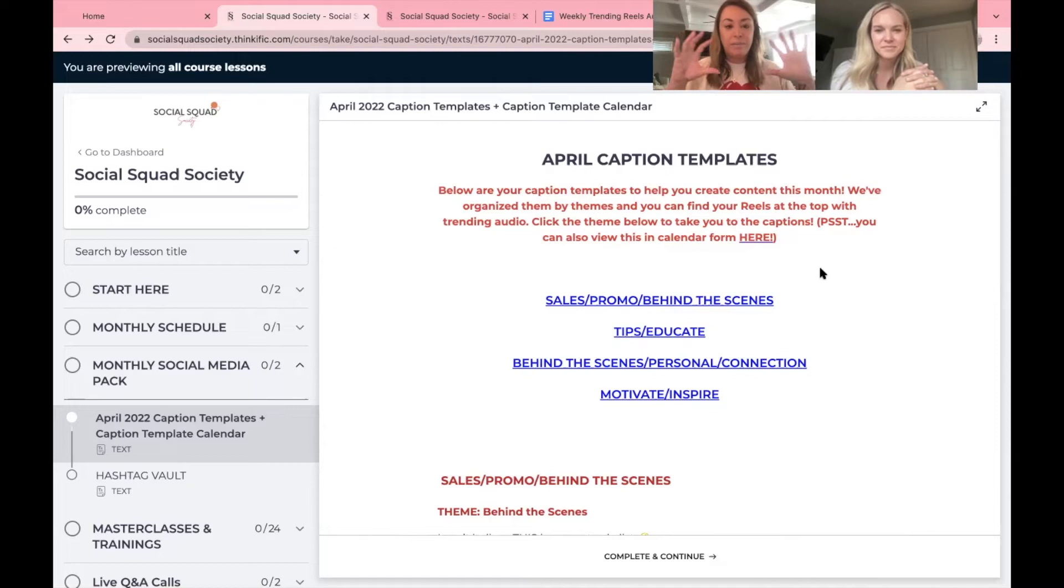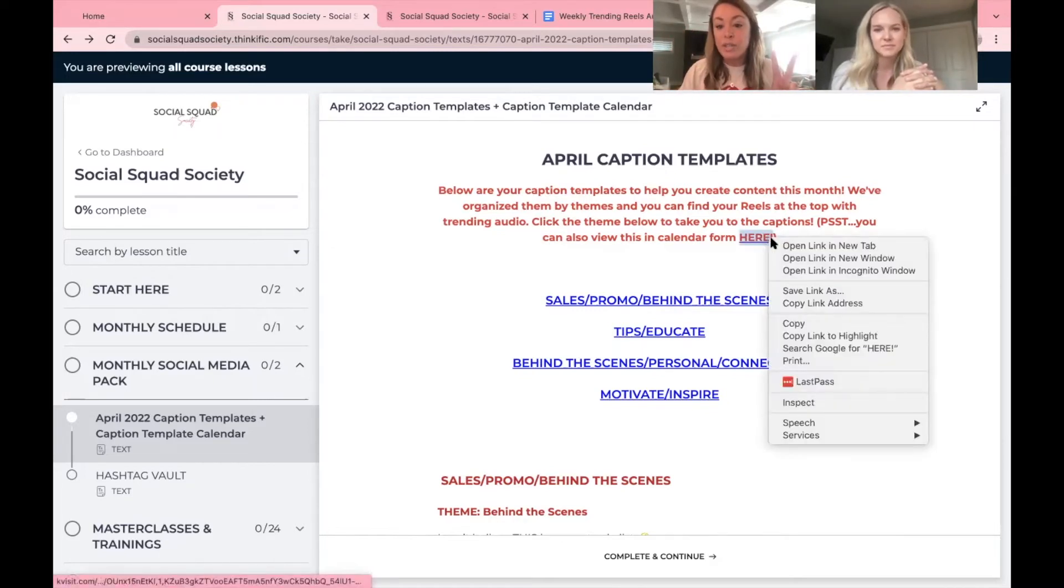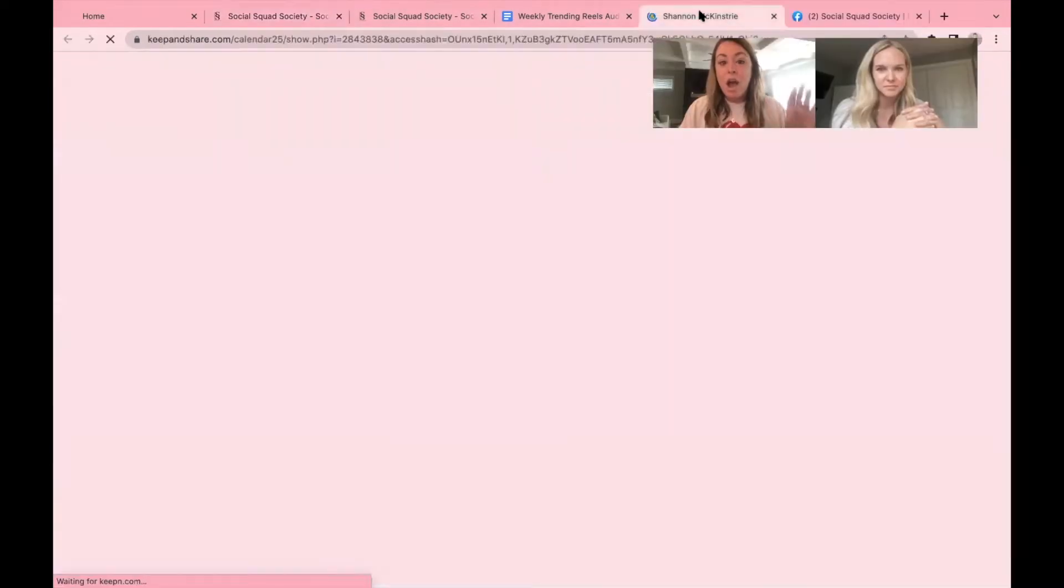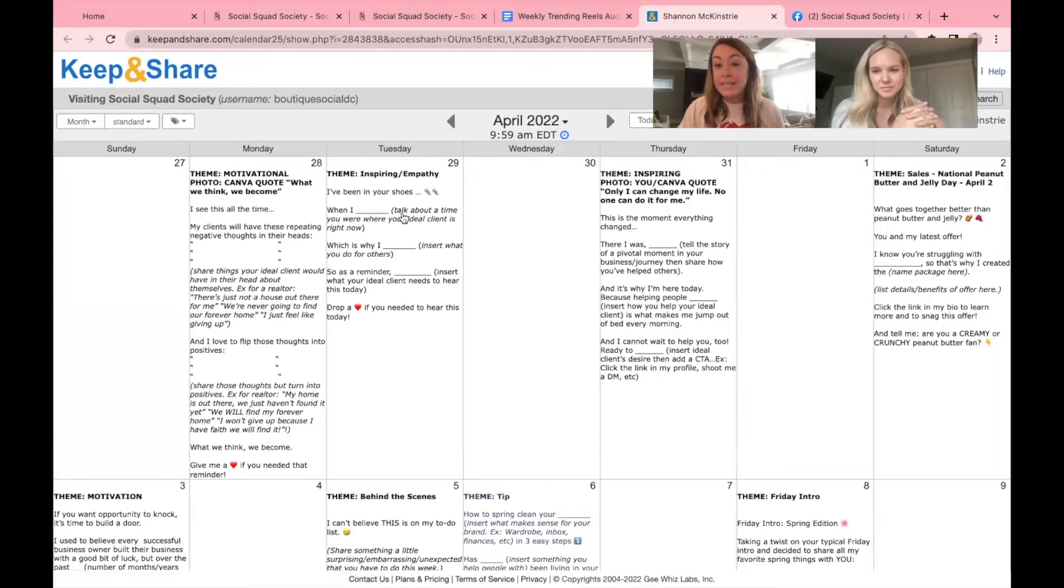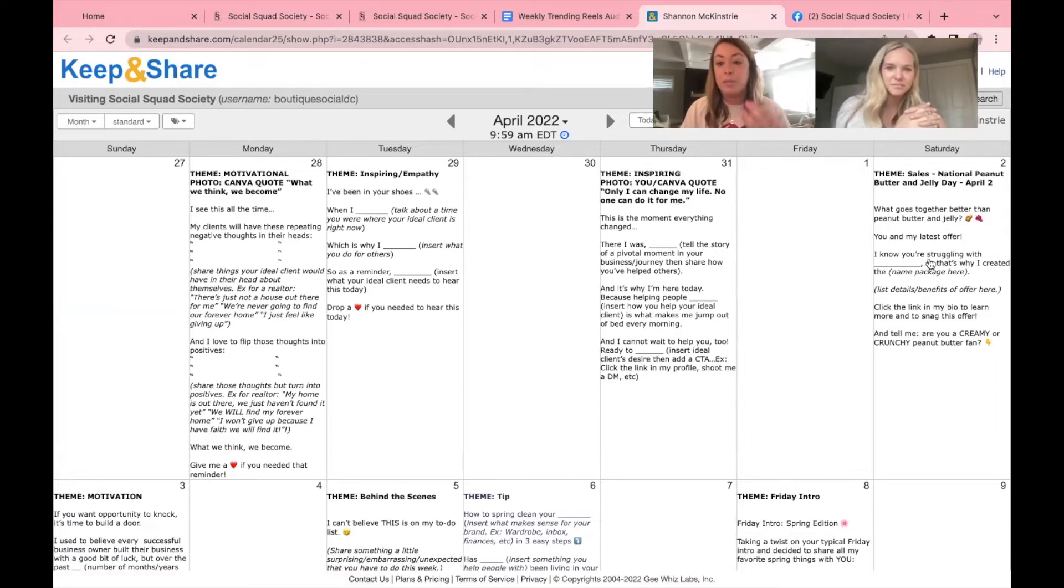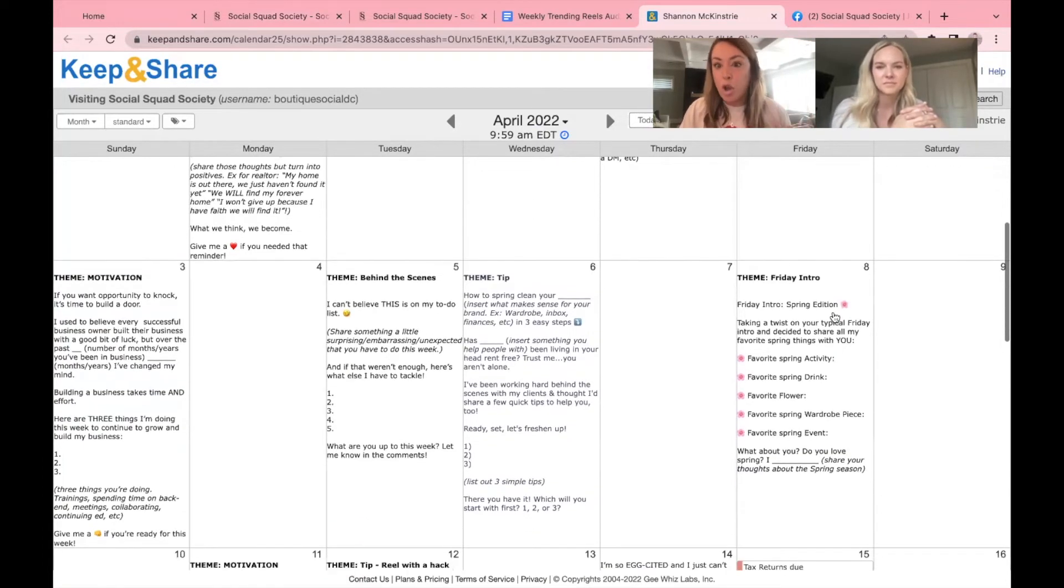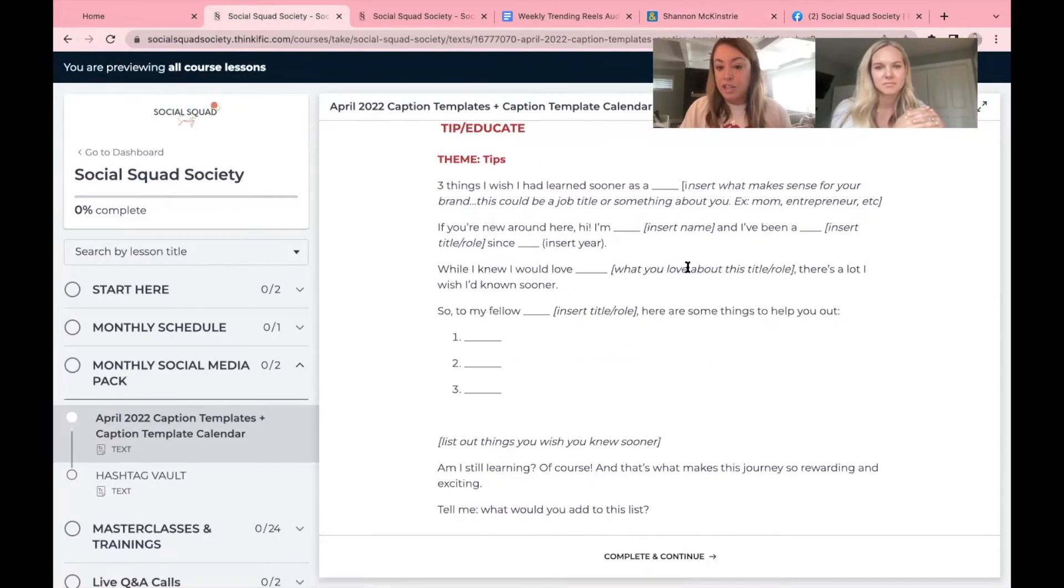So there's a few ways you can do this. We know everyone works a little differently. So you have two options. One is you can go to this handy dandy calendar where we have actually outlined an entire month of content for you saying, this is where we would put this caption. So if you want to do it this way, go for it.